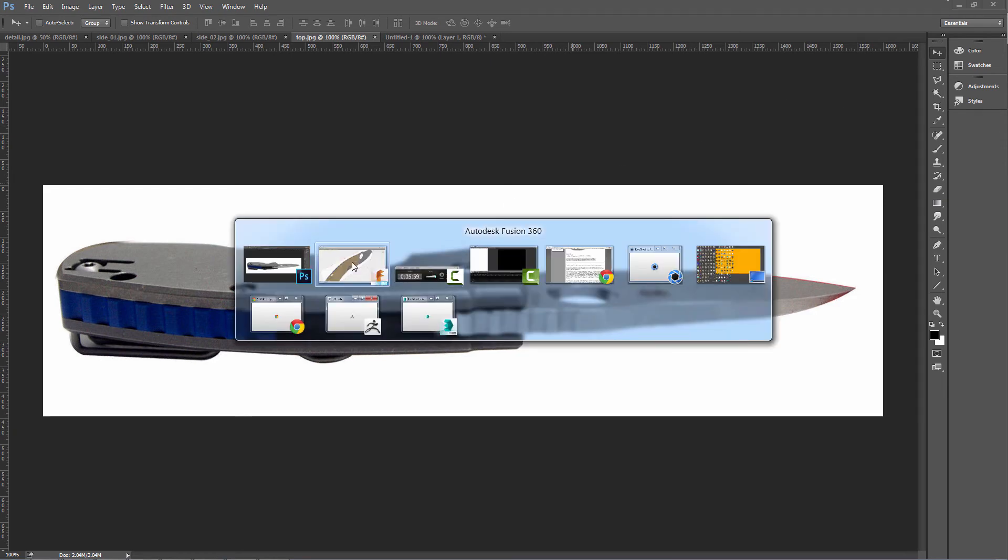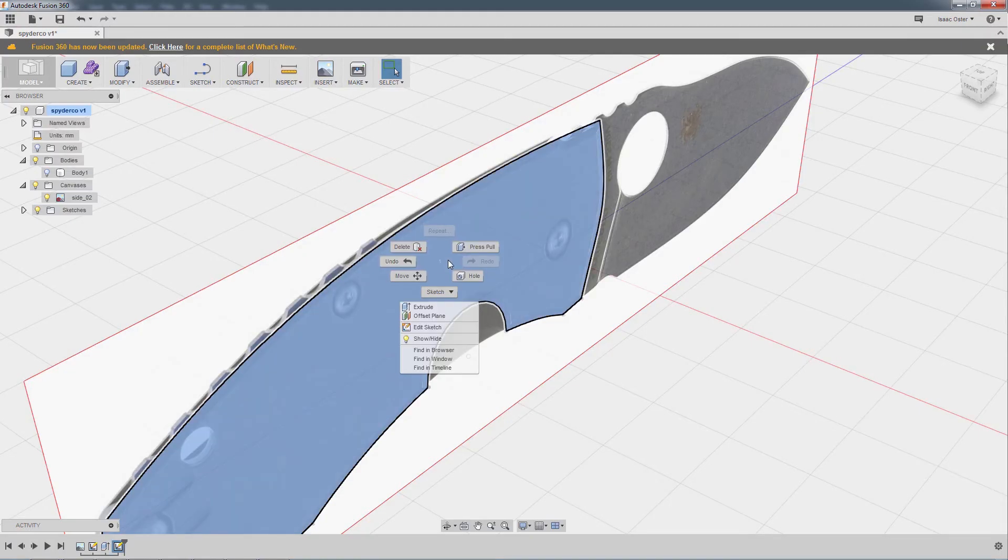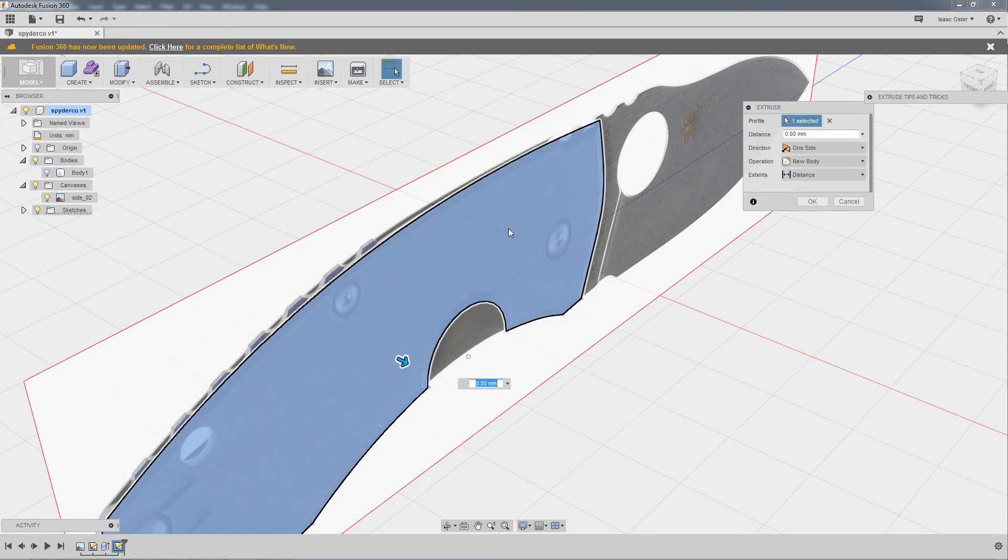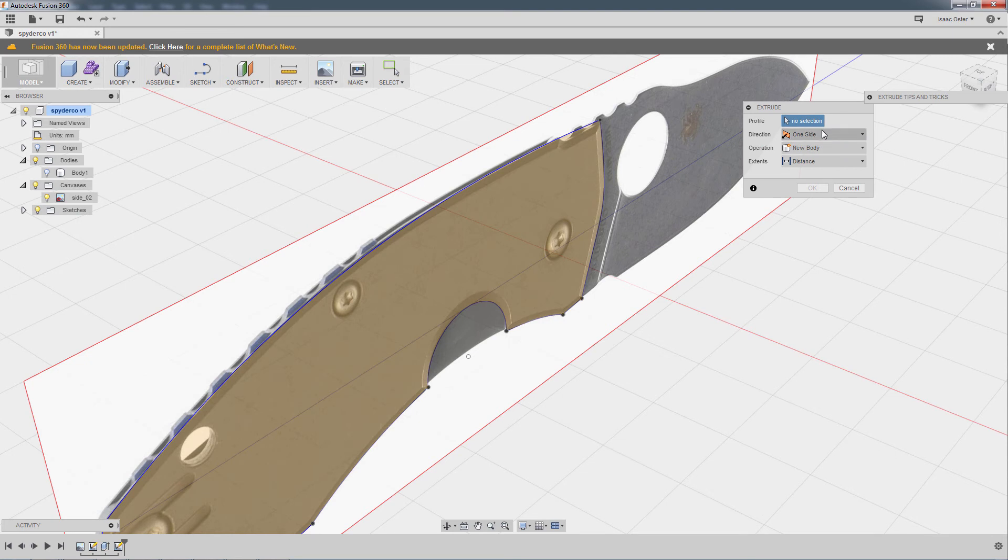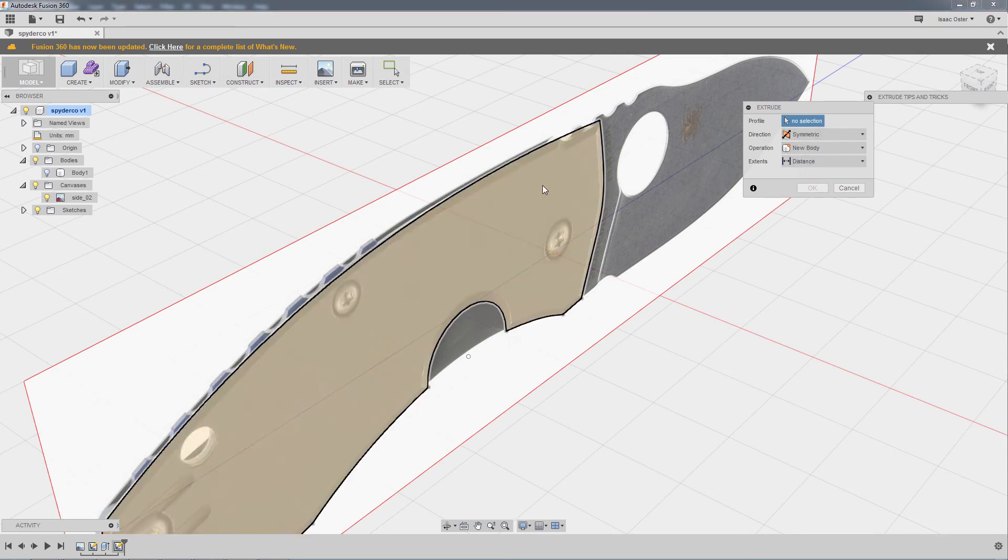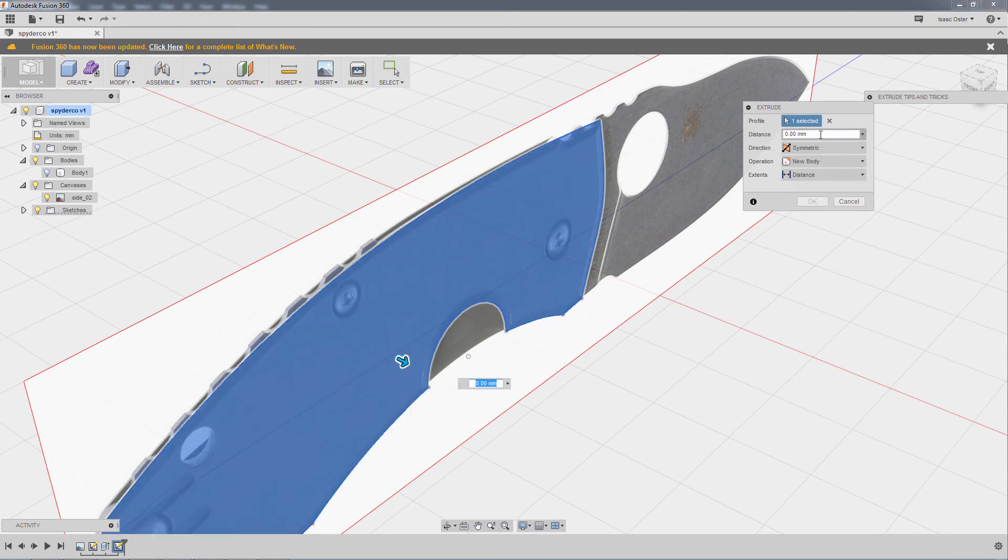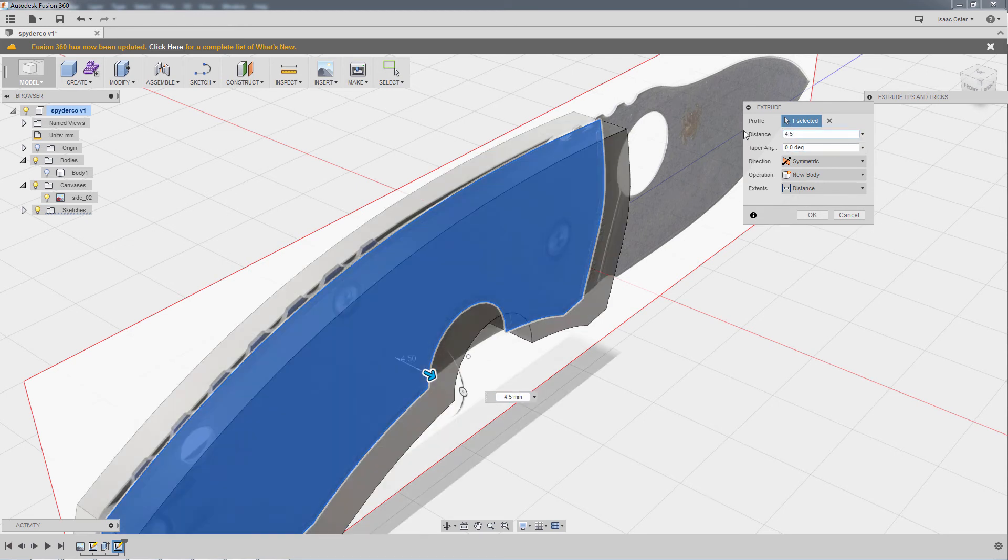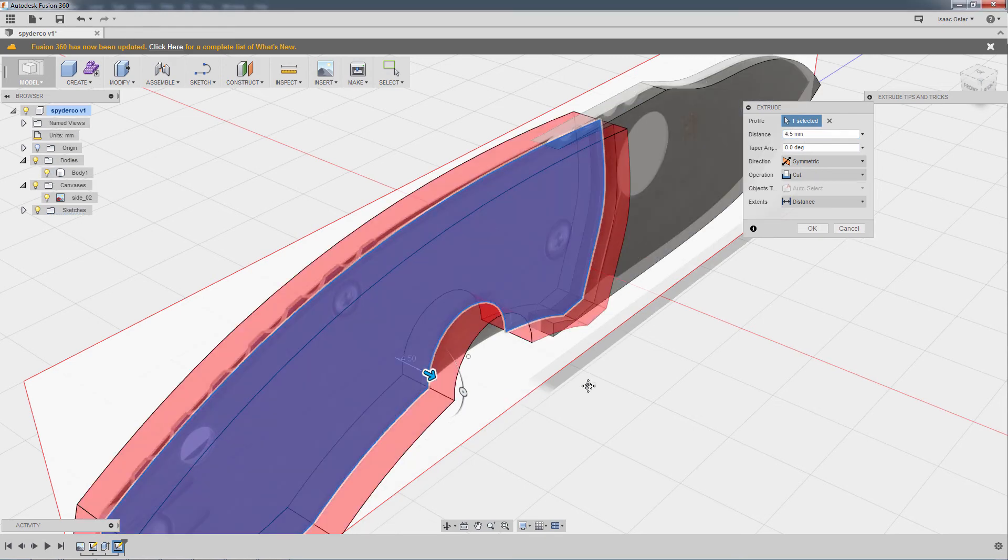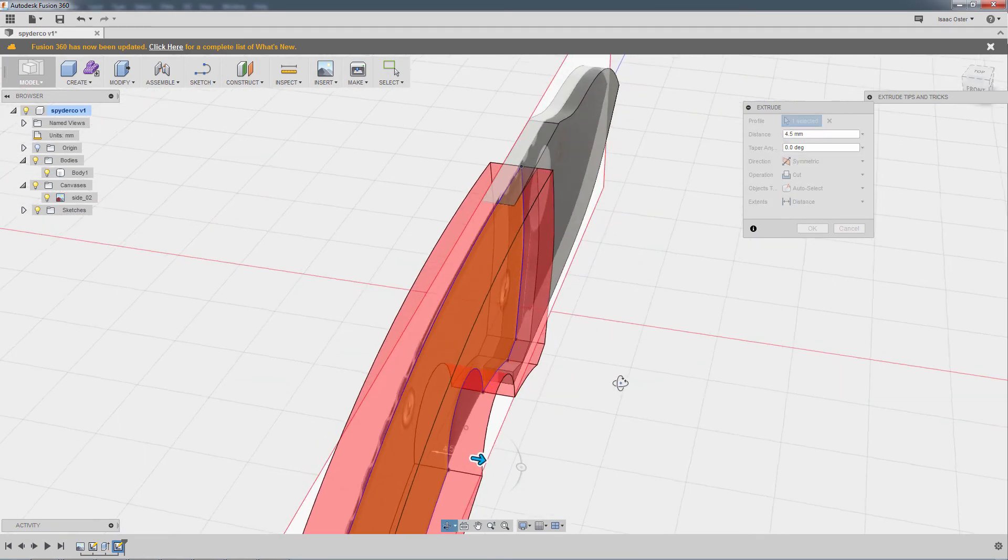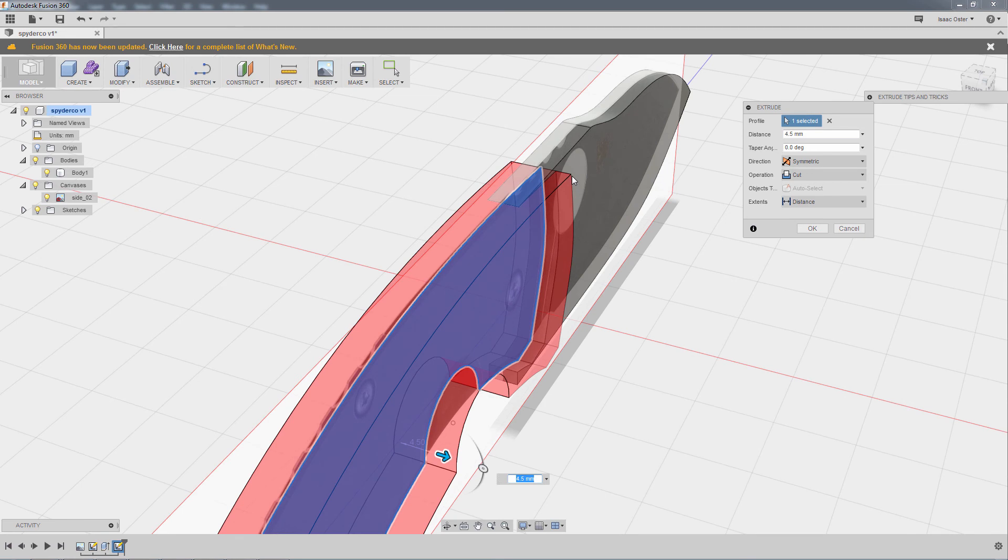Back to the fusion here, and I'll do a press pull and we'll go symmetric. So double would be, let me select it there, would be 4.5 or let's see, I guess 4.5. Let me turn my body on here, and as soon as you do that, you see how it kind of turns red. As soon as there's a new body intersecting with an existing body, it thinks you're trying to do a cut operation.